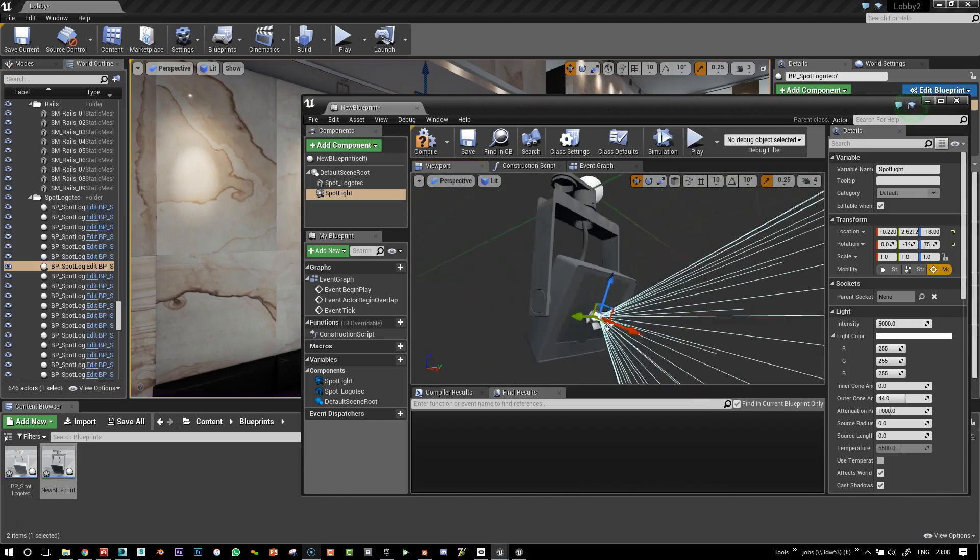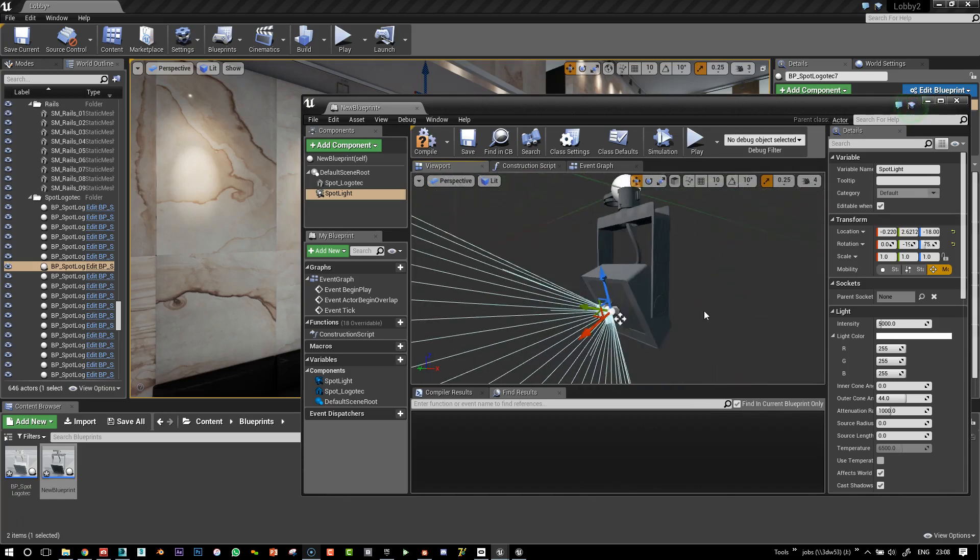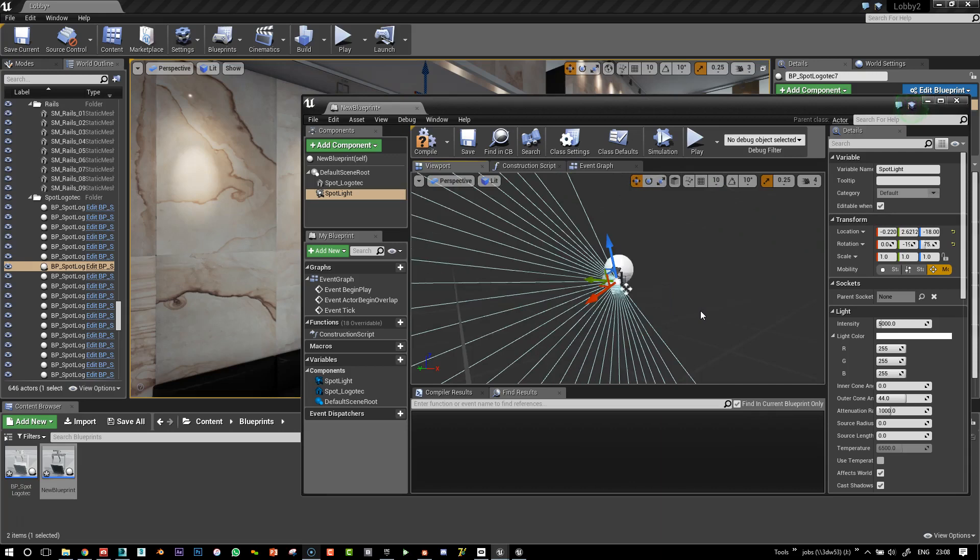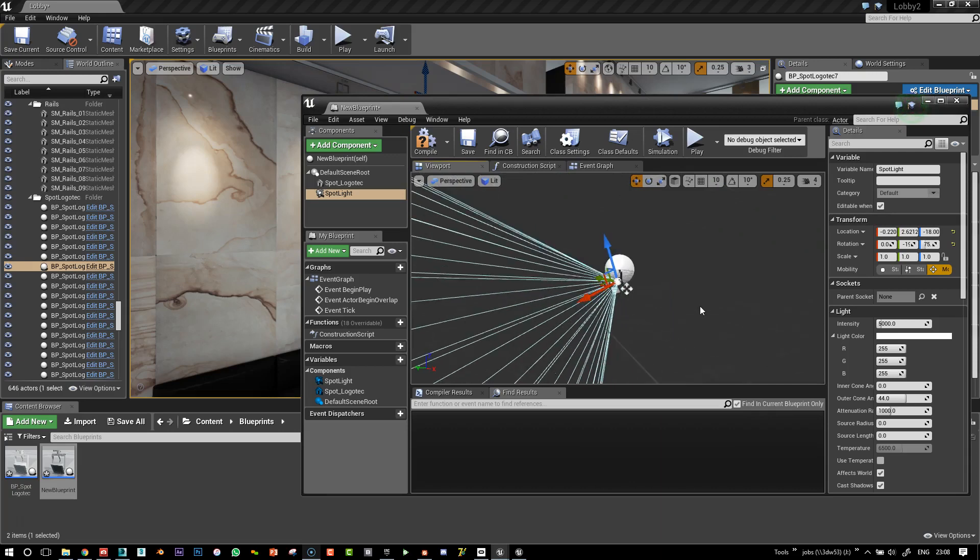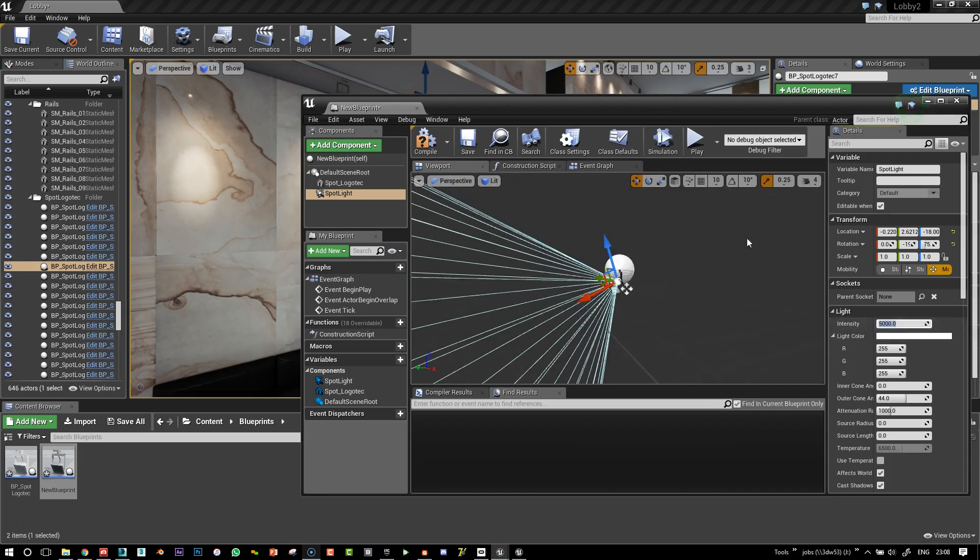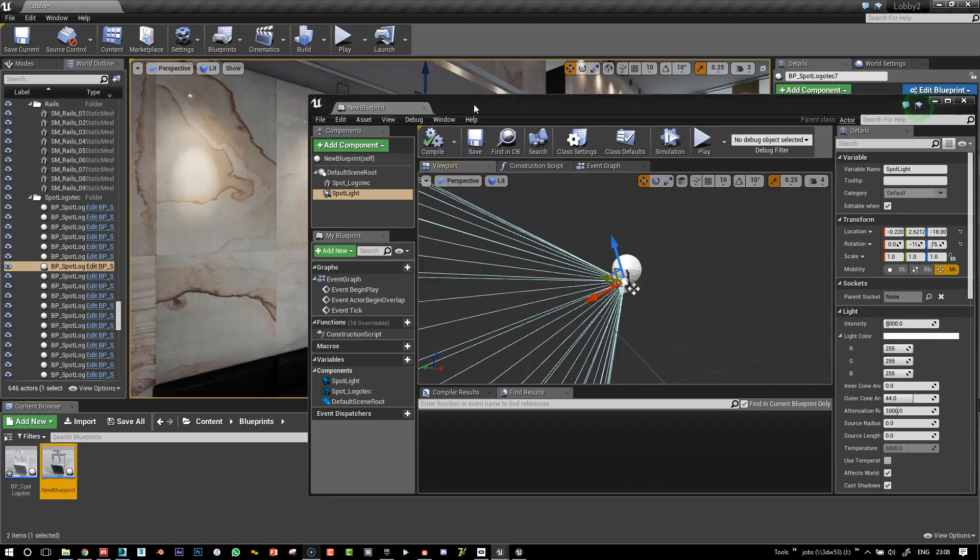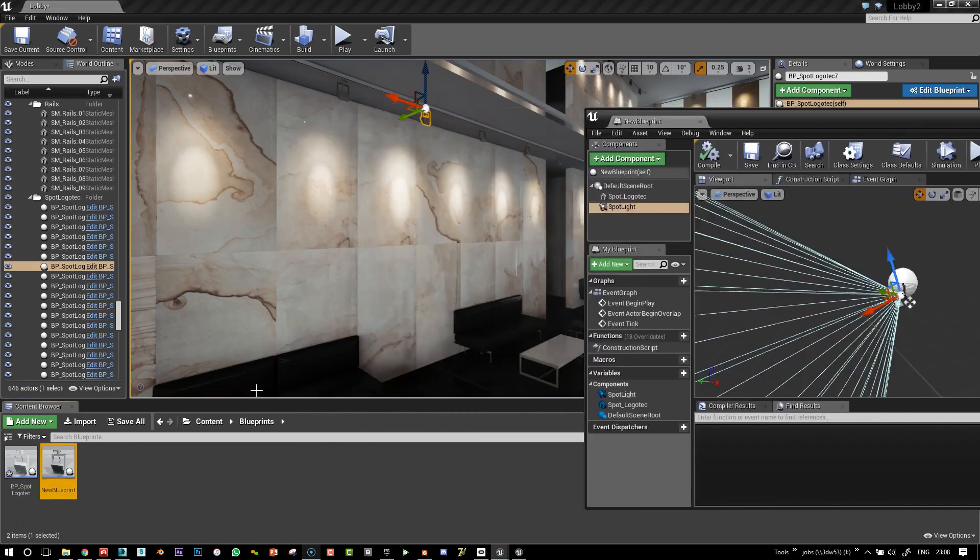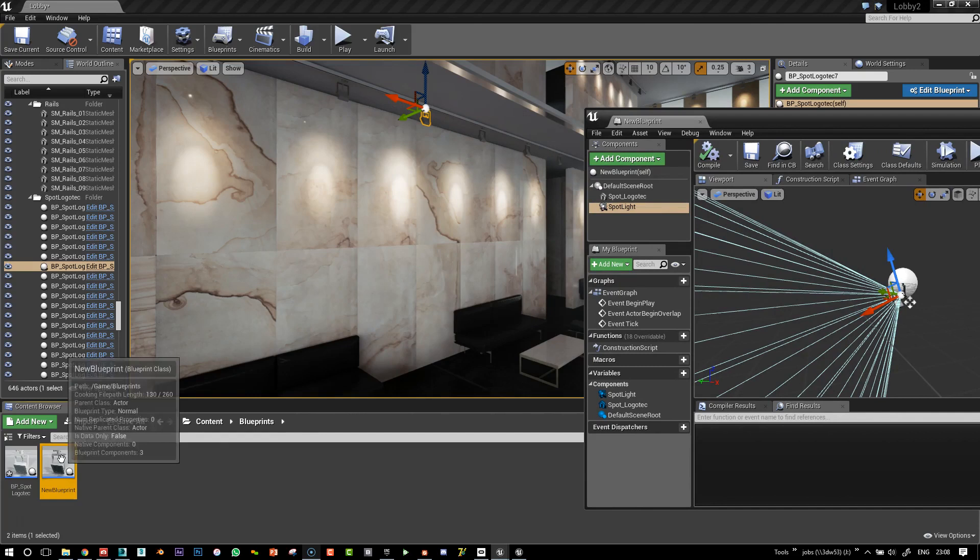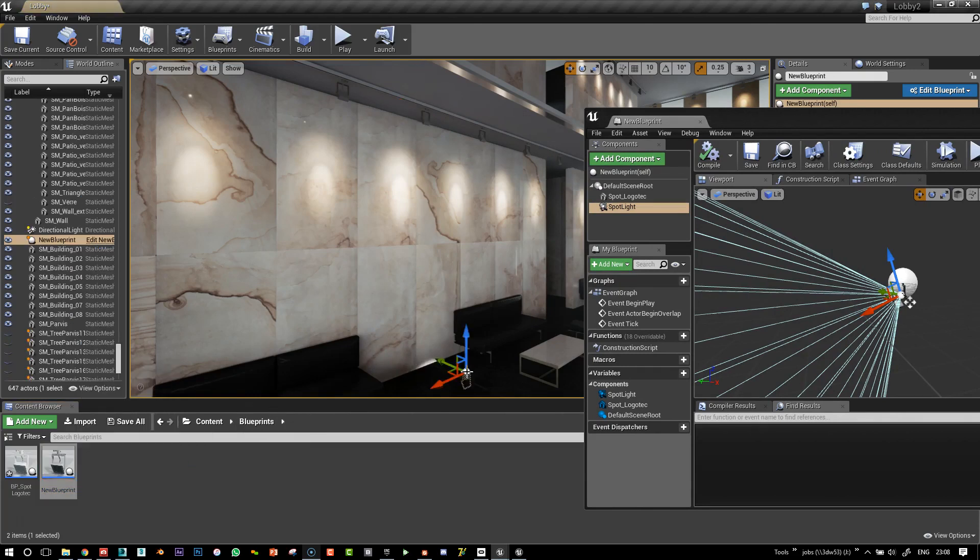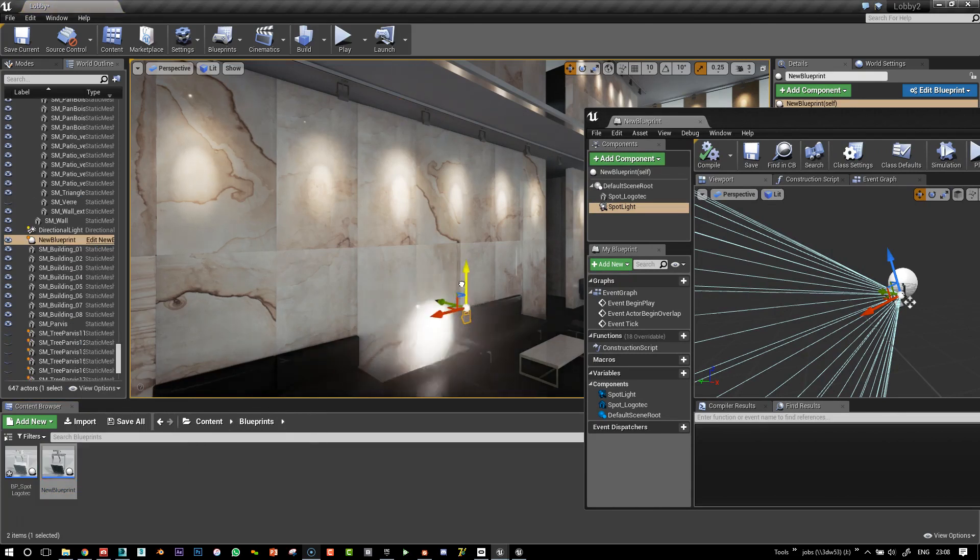And that should be all right for now. No need to fiddle too much. I'll put the intensity. So let's compile and save this. And I'm going to drag one in the scene straight away.